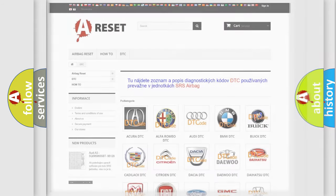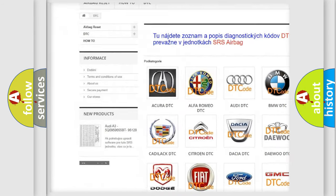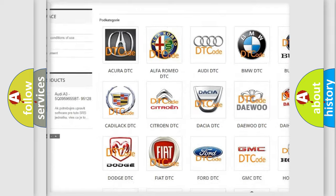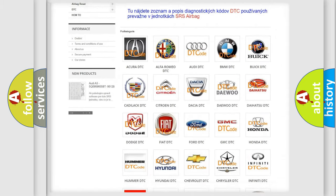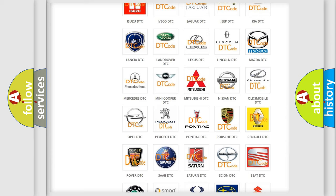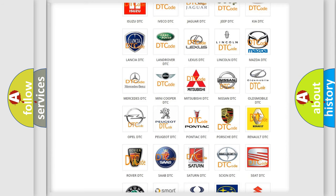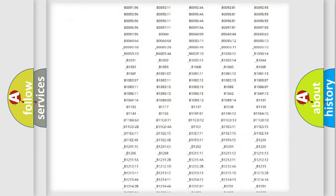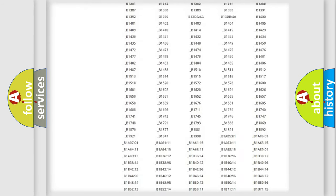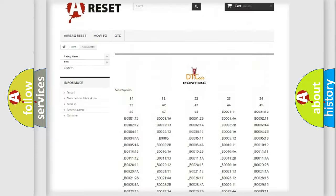Our website airbagreset.sk produces useful videos for you. You do not have to go through the OBD2 protocol anymore to know how to troubleshoot any car breakdown. You will find all the diagnostic codes that can be diagnosed in Pontiac vehicles.